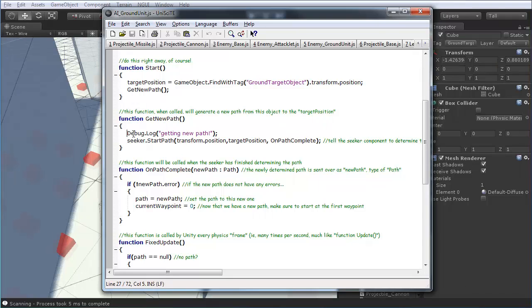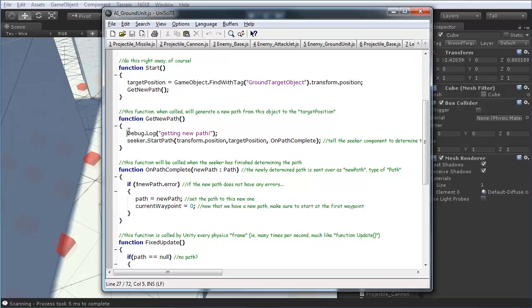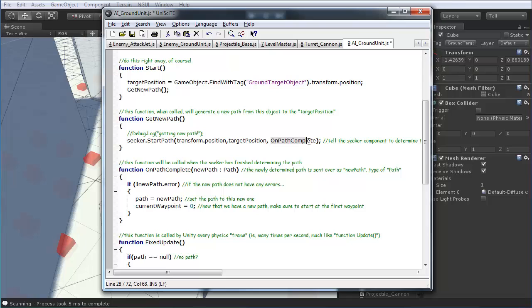And, in get new path, I have a quick debug to make sure it's working alright. Might actually just turn that off for now. And, a seeker.start path. And, it drops in the current position, the position it's going to. And, then, on path complete is the function it's going to call when that's finished.